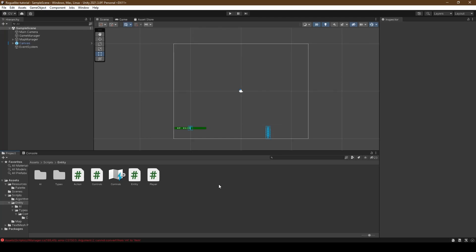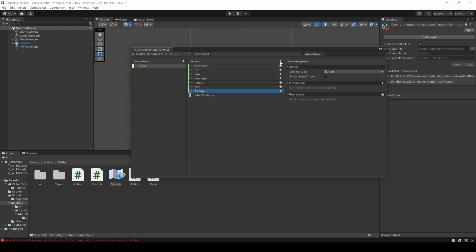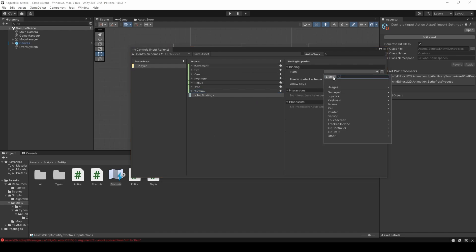Open the editor back up, double click controls, and we're going to create a new confirm action, setting its binding to enter, include it in the arrow keys control scheme, and save the asset.